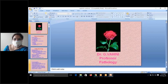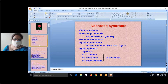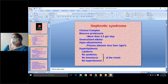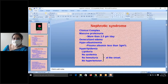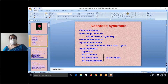Moving to nephrotic syndrome: features include massive proteinuria greater than 3.5 grams per day, hypoalbuminemia with albumin less than 3 grams percent, hyperlipidemia, generalized edema, and lipiduria. There is no azotemia, hematuria, or hypertension in nephrotic syndrome.